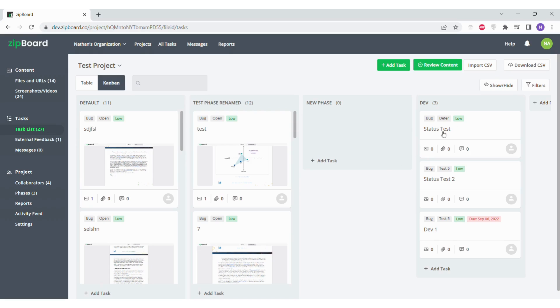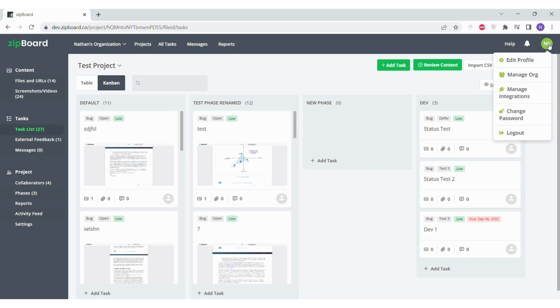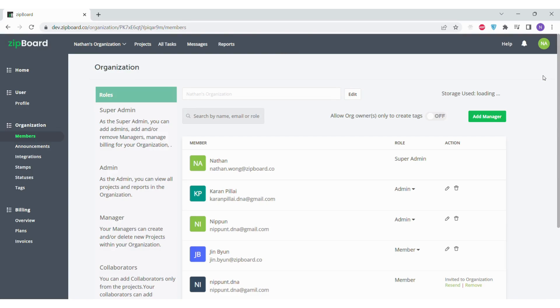First, start off by clicking the circular icon in the top right corner. In the drop-down menu, select Manage Organization. In your organization view, go to the left side toolbar and click on Statuses.